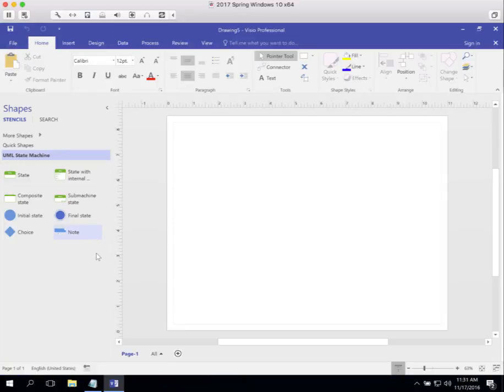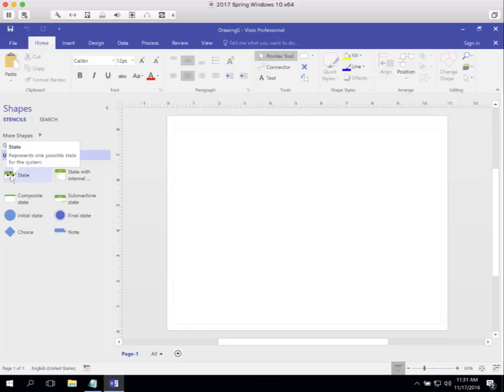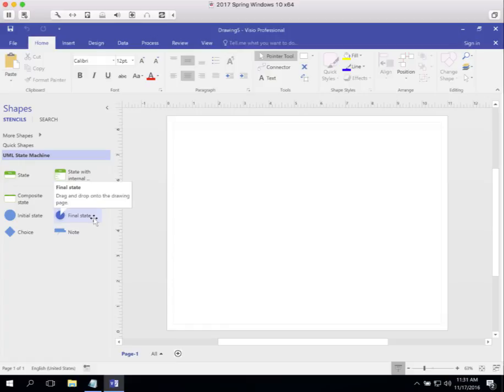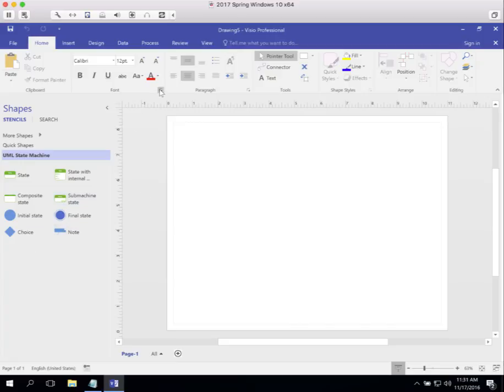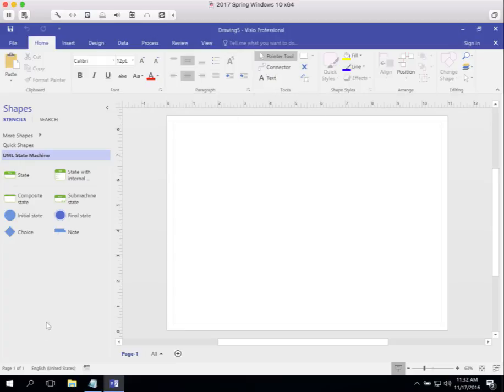The UML state machine diagram kind of looks like the activity diagram but it's a little different. Here we have the symbol for states. There's the initial state, which is kind of the start. There's the final state, which is the stop. We have choices that are possible. And the connector isn't on the palette; the connector is up here in the toolbar.